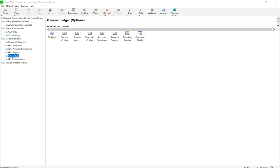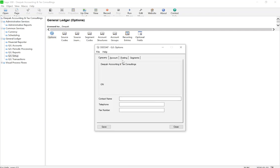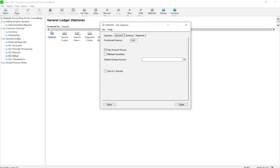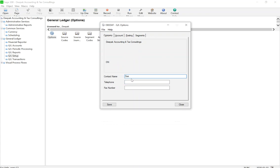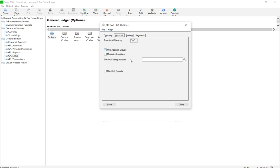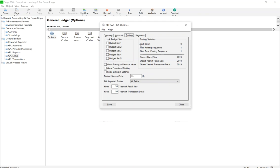Everything we need to do in chapter two is within the General Ledger Setup tab. The first thing to do is click on Options. The first window shows contact information for this module — it asks for the contact person responsible for the general ledger. Then click on the Accounts tab, which asks for a default closing account. Since we haven't set up any accounts yet, we'll leave that blank and come back to it once accounts are ready.